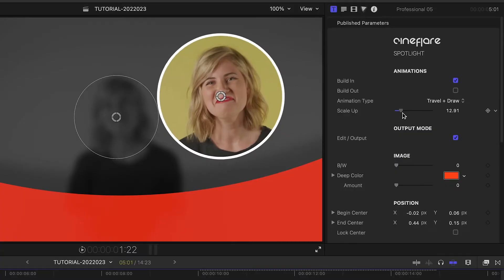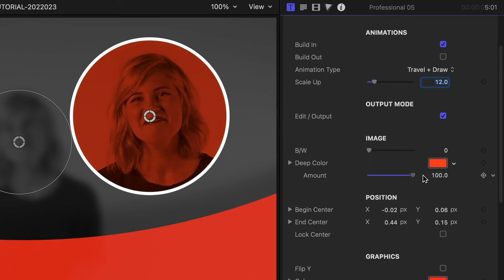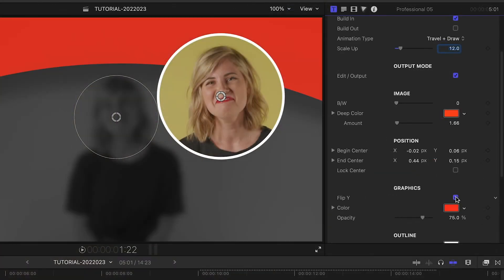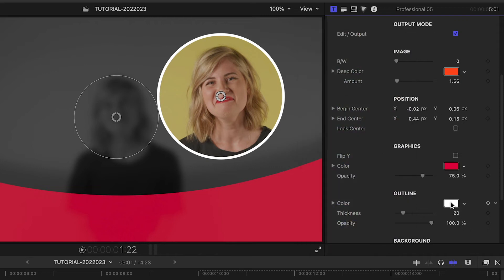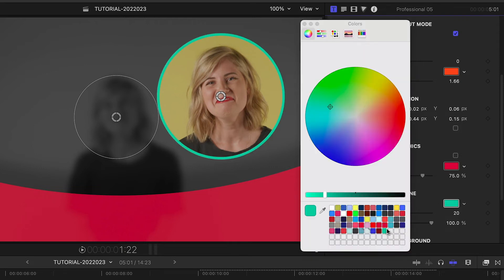There are five animation types we can choose from. I can add a scale up to the animation. I can add effects like black and white or a deep color to the spotlight. In the Graphics section, I can flip the background element on the Y axis, and I have complete control over the look of the elements of the graphics and the outline.